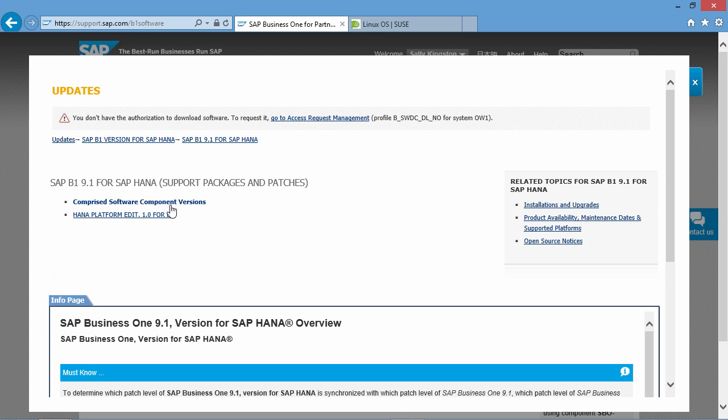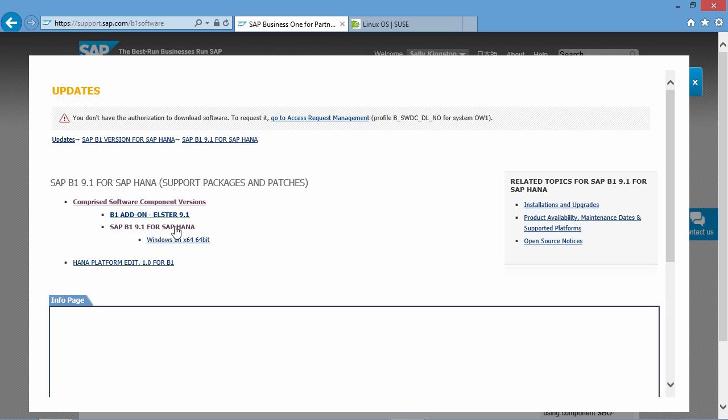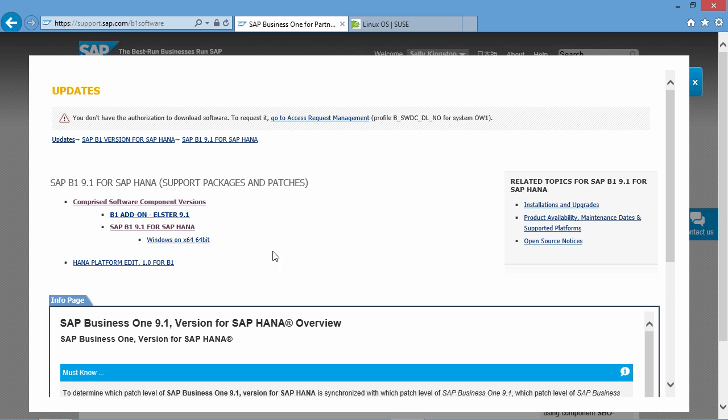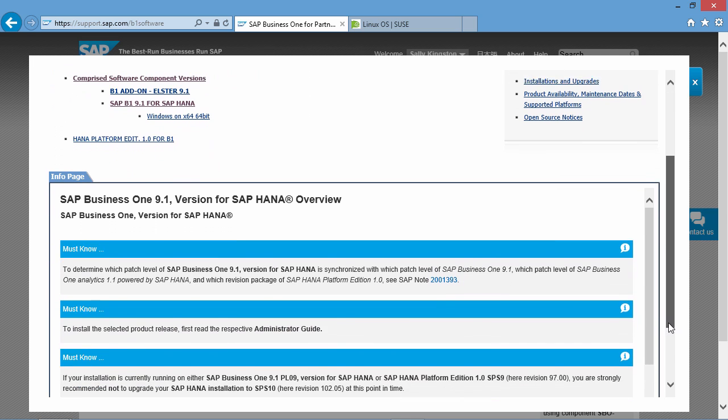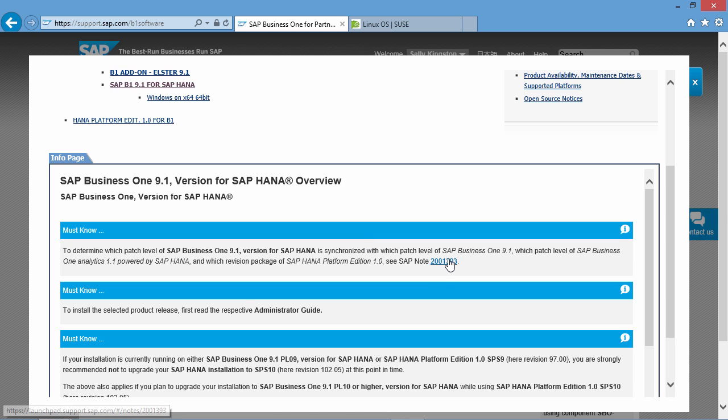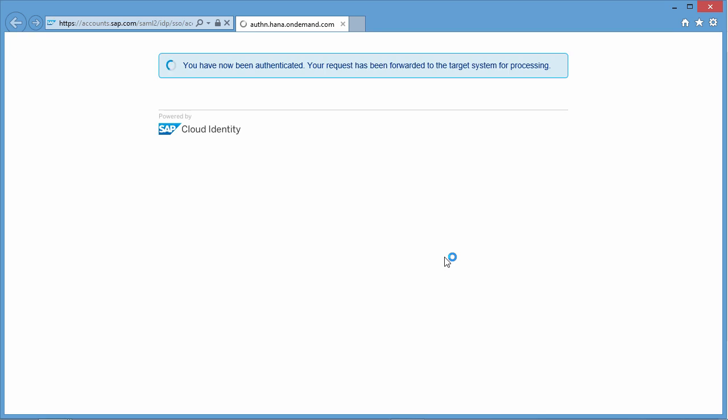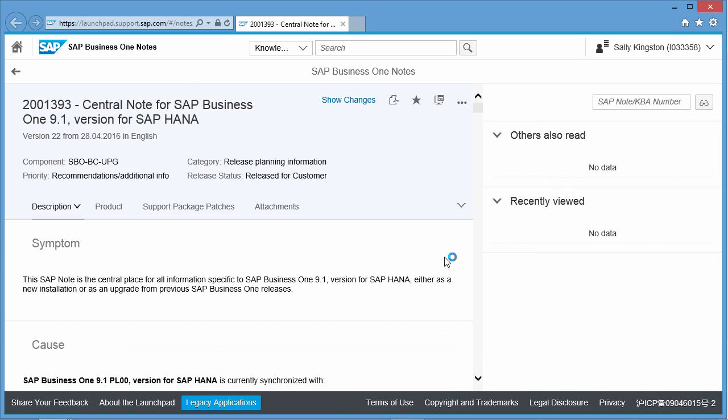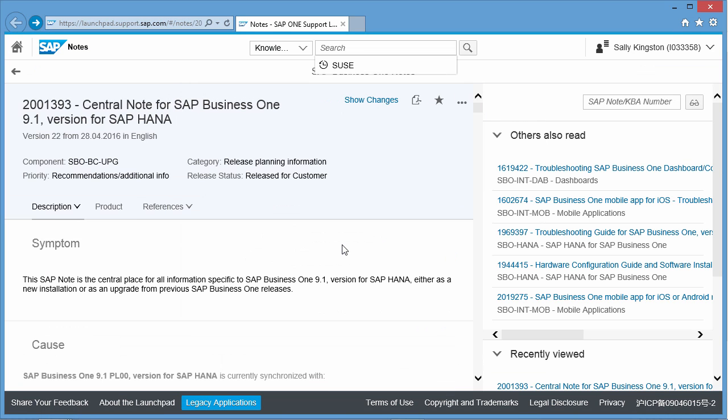We then click on Comprised Software Component Versions and then select SAP B1 9.1 for SAP HANA. Under the Info Page tab and the Must Know section, you will find a link to an SAP note. We are now going to open the SAP Note and the new Support Launchpad will open. This is a centralised note for SAP Business 1 9.1 version for SAP HANA.